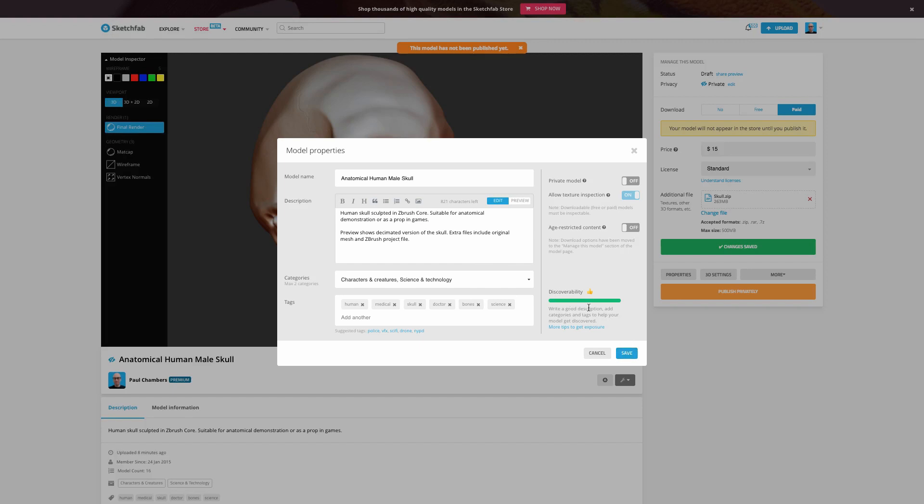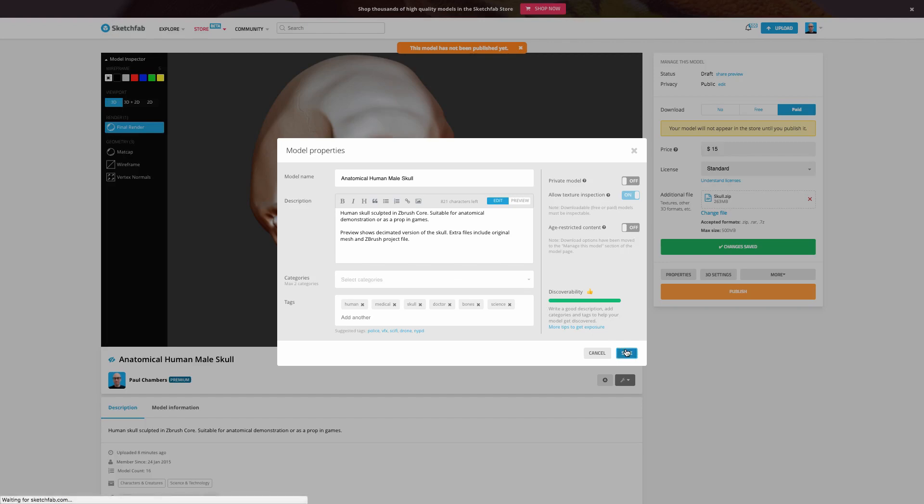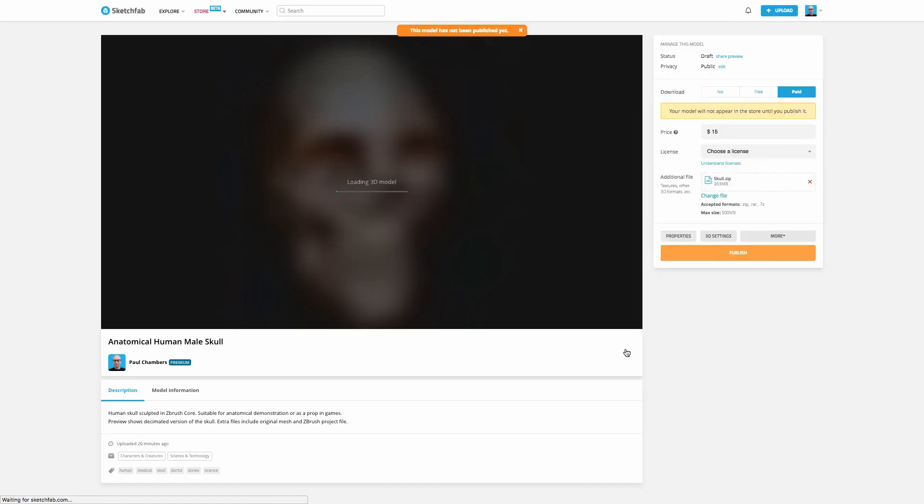You can see here I'm getting a thumbs up for my discoverability because I've given it title, description, categories, and tags here. And you'll notice you can also go ahead and attach images and use some basic formatting to your description here as well so that anything you can do to provide some additional information is going to help. So let's go ahead and save that.